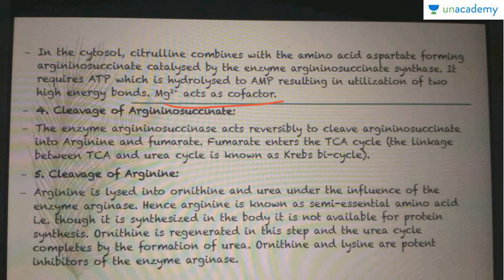For the final step, arginine is cleaved by the enzyme arginase into ornithine and urea. Hence arginine is known as a semi-essential amino acid — though it is synthesized in the body it is not available for protein synthesis. Ornithine is regenerated in this step and goes on through the cycle again, while the urea cycle completes with the formation of urea. Ornithine and lysine are potent inhibitors of the enzyme arginase.